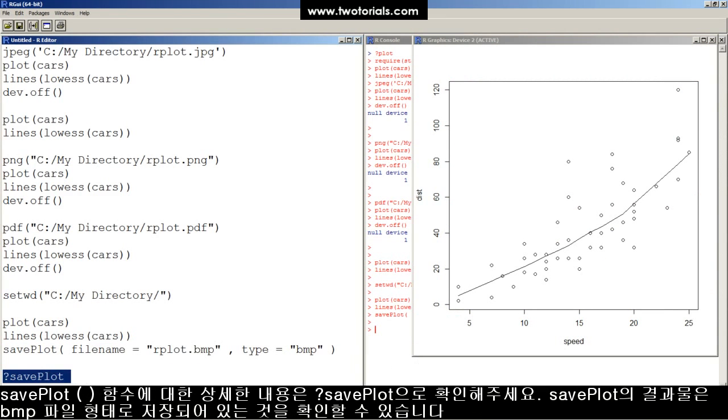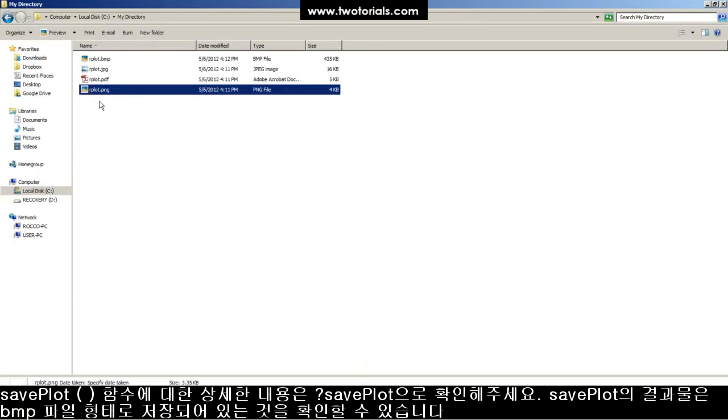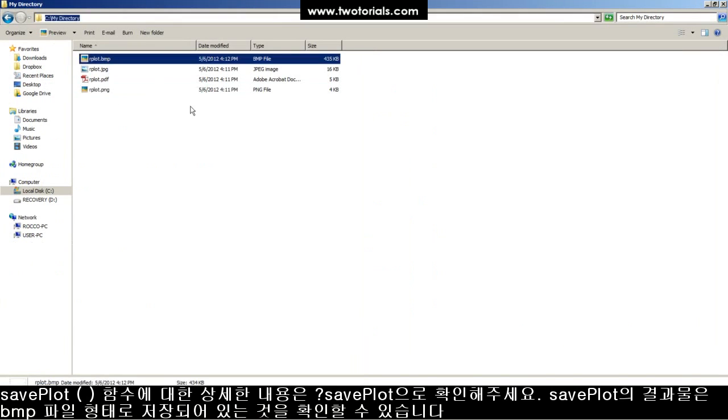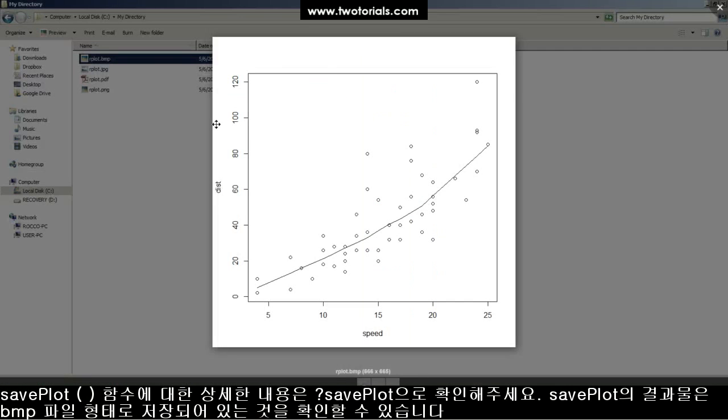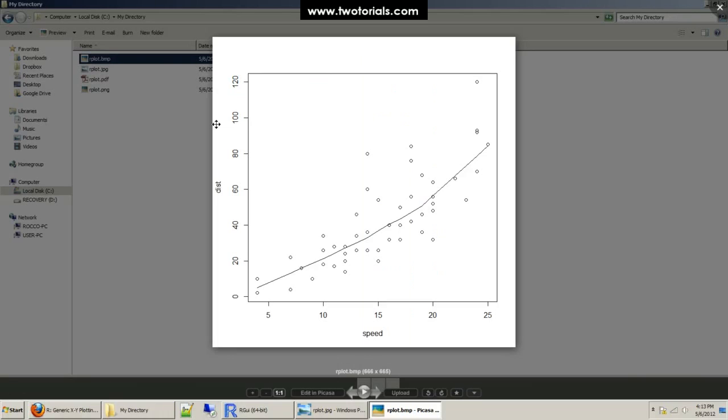If you have questions about the savePlot function, type question mark savePlot into your console. But there's the plot. As a BMP file type as well, this has been a work of R.